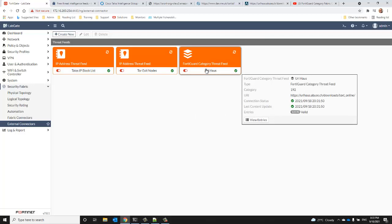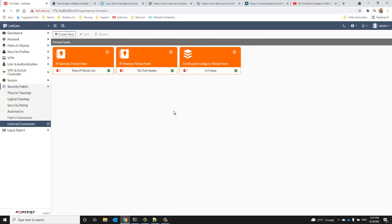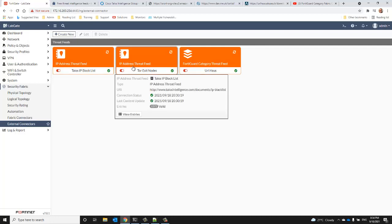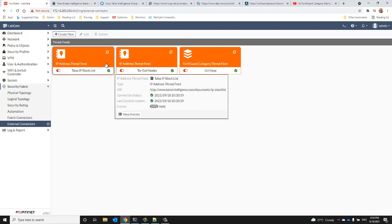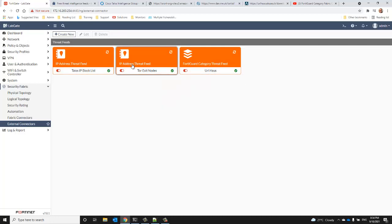We have our feed set up, but as I mentioned before, the feeds get exposed within the UI and configured and blocked slightly differently. So your IP block lists become accessible through firewall policies as address group objects. Your URL feeds get exposed within web filter profiles under the heading of external categories.